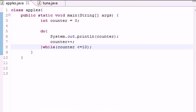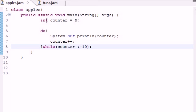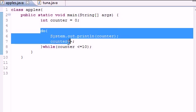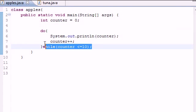So we had a counter that was initialized to zero and it did print it out while the counter is less than 10. And if you're saying alright, this looks an awfully lot like the while loop.